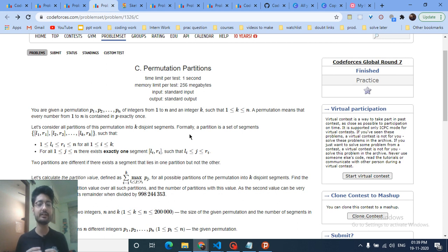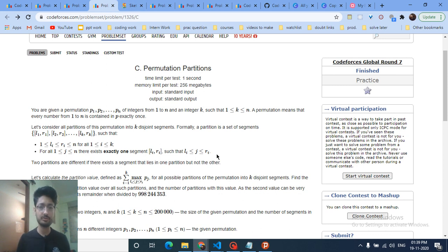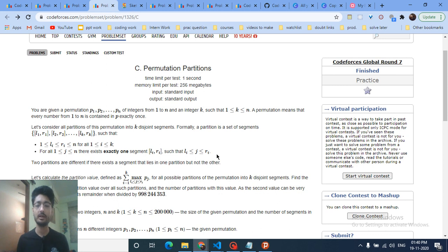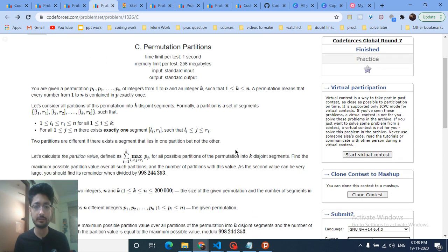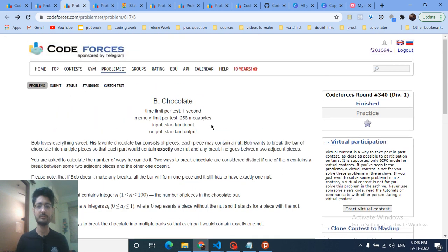We're going to dive into the questions now. If you have any doubts, you can mention them in the comment box, and if you like these explanations you can hit the like button. Let's start with the first question.